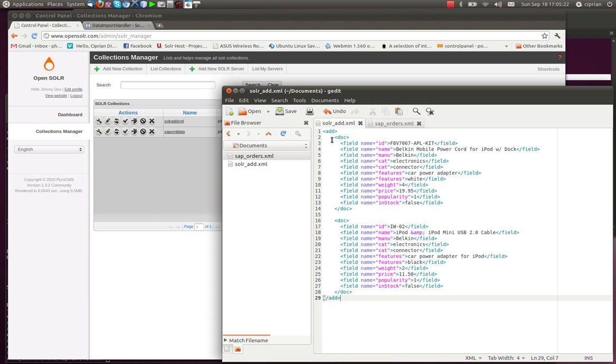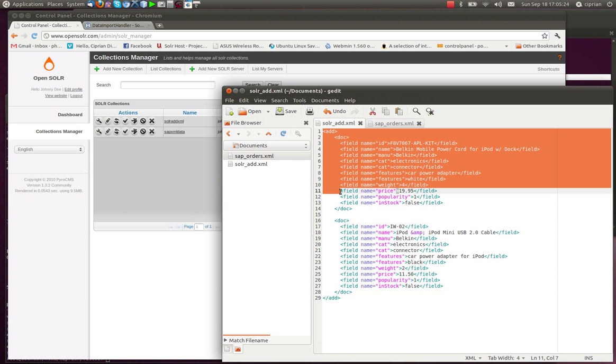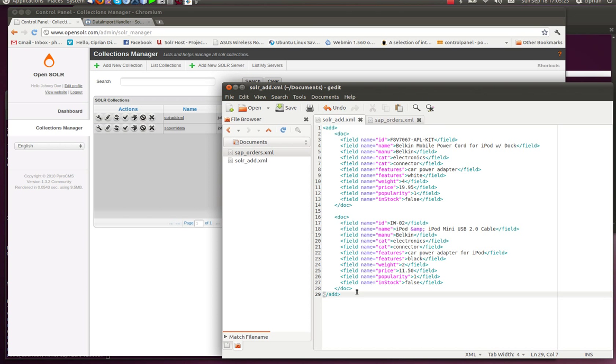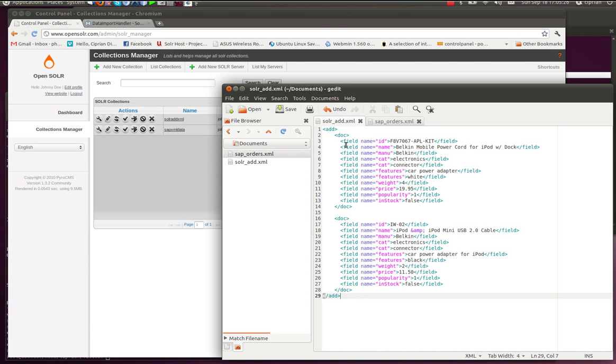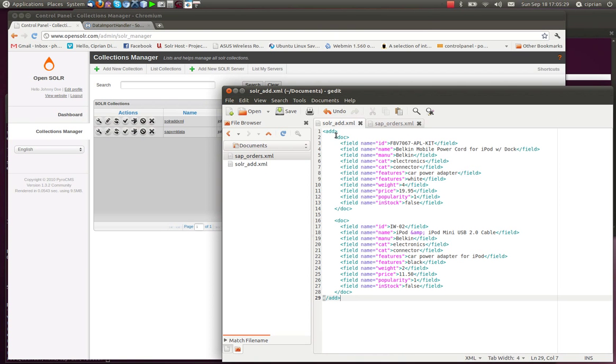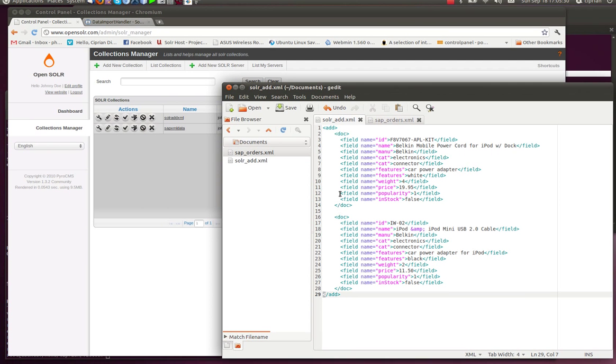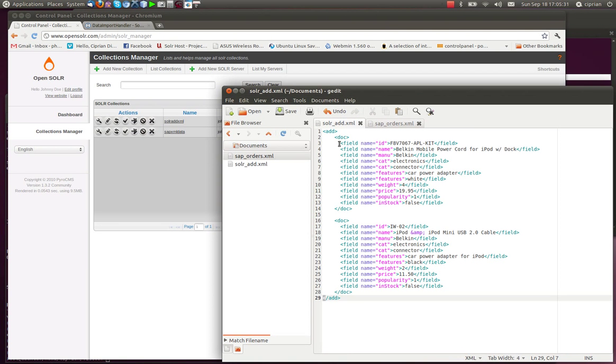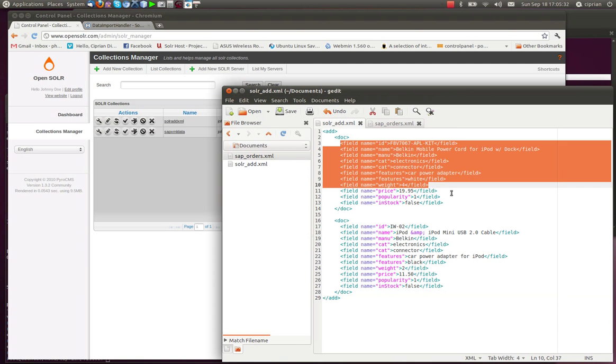The only thing we have to make sure is that we format the document correctly, and that we have an add tag here that ends here, and the doc encapsulates all the fields that we need.